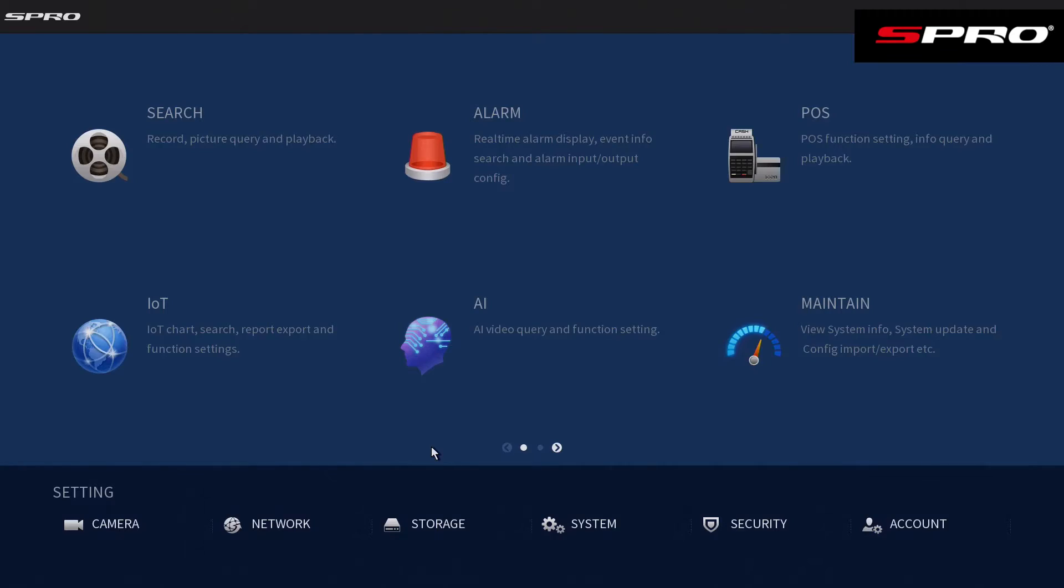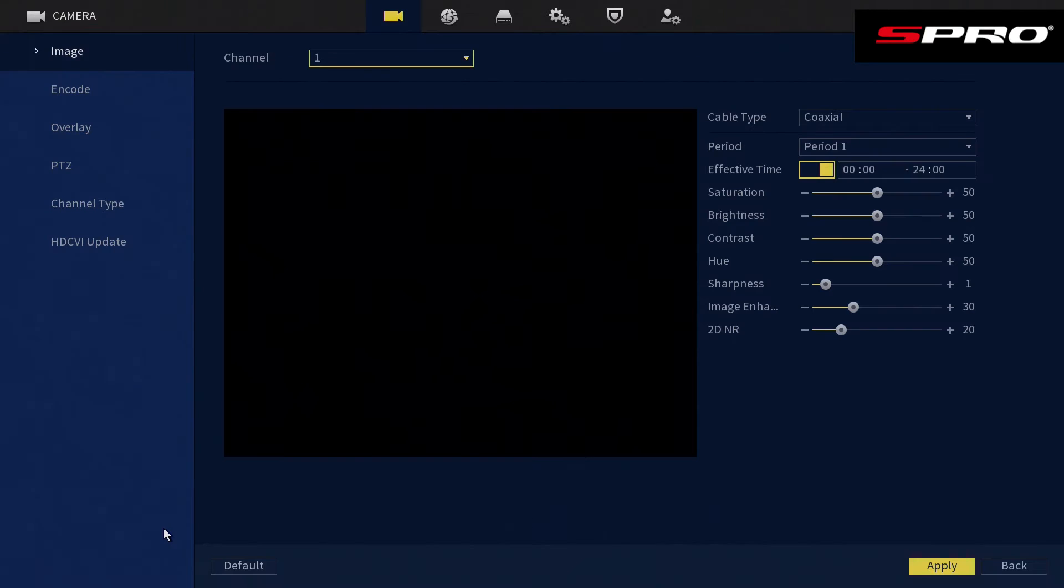Let's get started. We'll need to right-click to go to the main menu, and once there we'll click on Camera and then Encode.